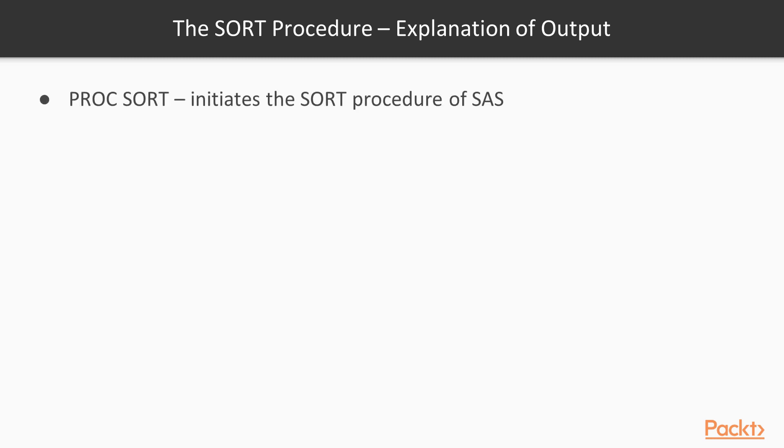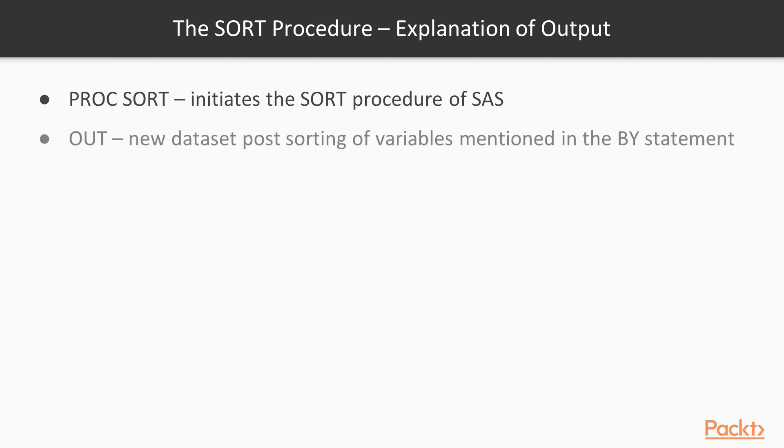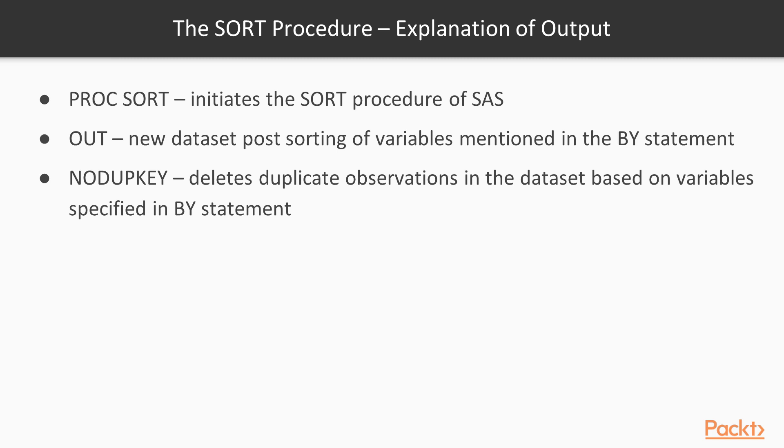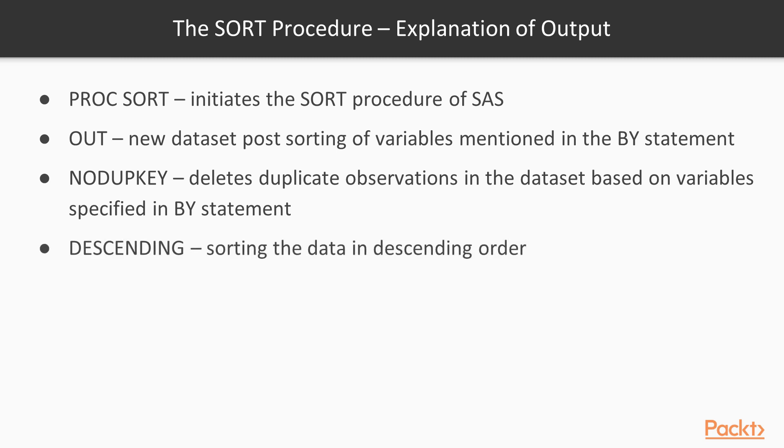So the PROC SORT procedure initiates the sort procedure of SAS. OUT procedure creates a new data set which contains the sorted variable which is mentioned in the BY statement. NODUPKEY removes the duplicate records from the data set. Duplicate records are those records which have the same values for all the variables specified by statement. DESCENDING would be sorting the data in descending order. As mentioned, ascending order is the default.